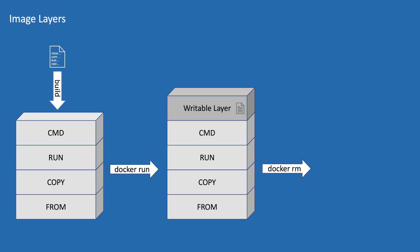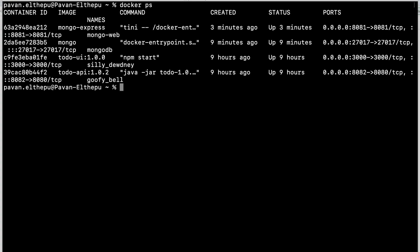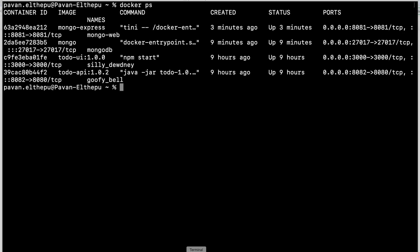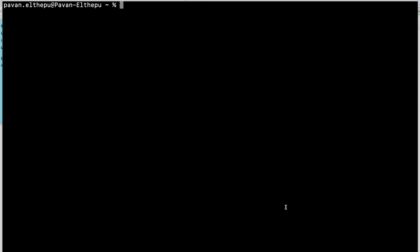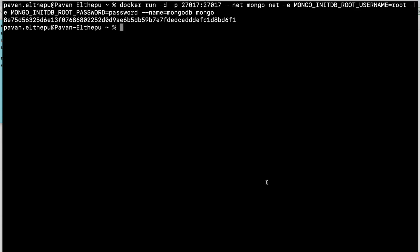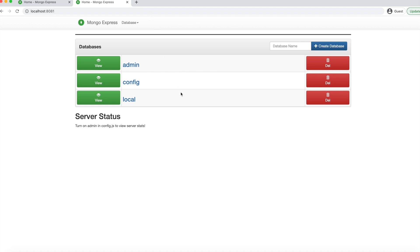So our data is lost with no way to get it back. Let's see that in action. We have our MongoDB container up and running that we created in the Docker networking video of this series, and these are the to-do items stored in this database. Let's delete this MongoDB container and create it again. First we stop it with docker stop mongodb, then docker rm mongodb. Now the container is deleted. Let's create the MongoDB container again and check if the data we created previously is still there. The to-do database does not exist — so when you delete a container, the data associated with it is also lost.